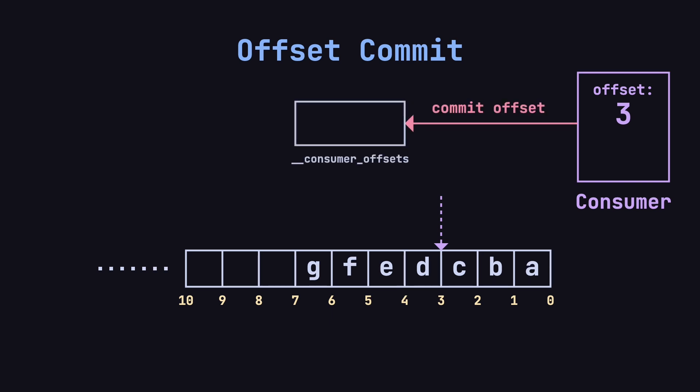Kafka internally stores these offsets in a special topic called __consumer_offsets. This topic keeps track of the offsets consumers have committed for each topic and partition. So, if a consumer crashes and restarts, Kafka can inform it of the last consumed message, allowing it to pick up where it left off.